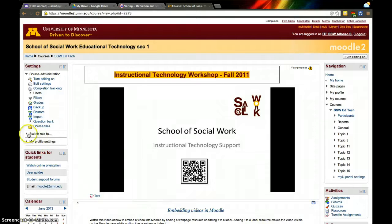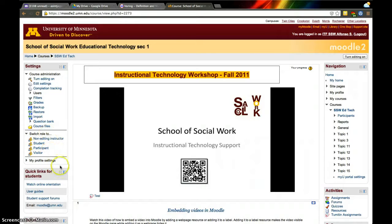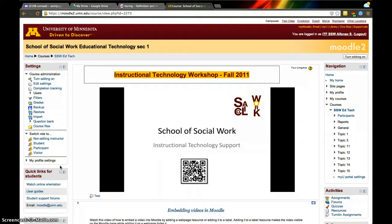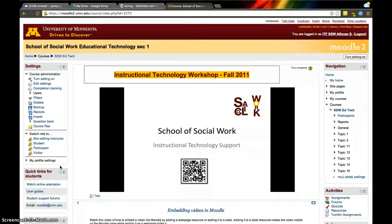You can switch to student view by clicking here at this panel, but that doesn't always work like we want it to. It's similar but not exactly a student's view. So sometimes it's helpful to log in as a student through an account that you add yourself to Moodle.